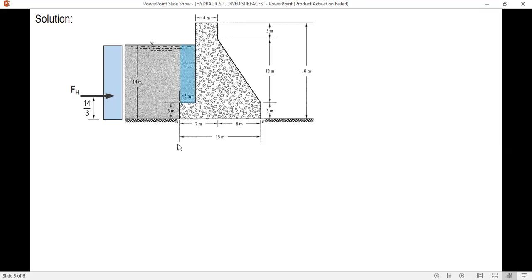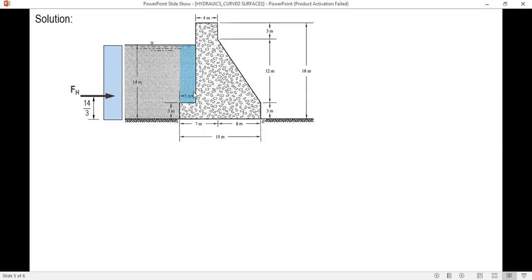For the vertical component, since this is a plane surface, you project the area vertically upward to the free liquid surface. The area is 3 times 11 (which is 14 minus 3). Since the liquid is above the surface, the direction of the force FV is downward.